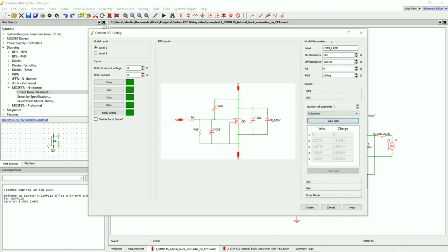The last information we're going to input is our model parameters. These are just pass-throughs, so I'm just going to give it a nice label — this is my Custom FET. According to the datasheet, the RDS on is approximately 140 milliohms, so I'm going to add that. I'm going to leave the off resistance at 100 megaohms. And I'm going to add a gate resistor of 1.9 ohms — this could be added externally, but I'll go ahead and add it internally.